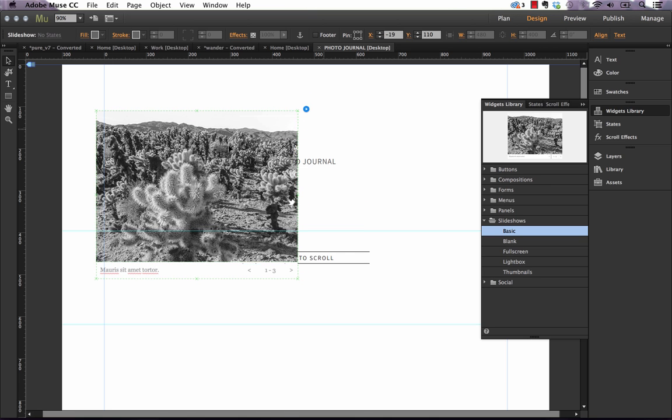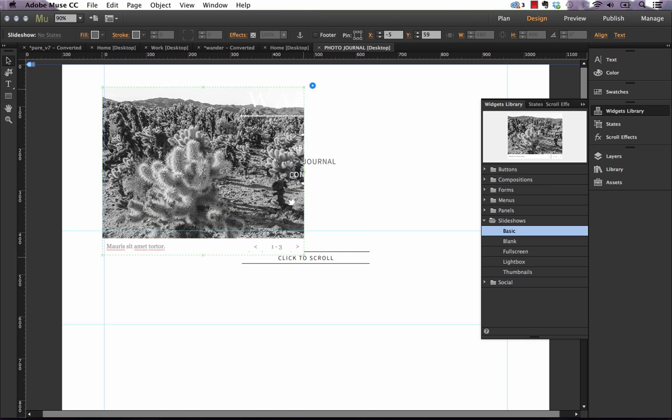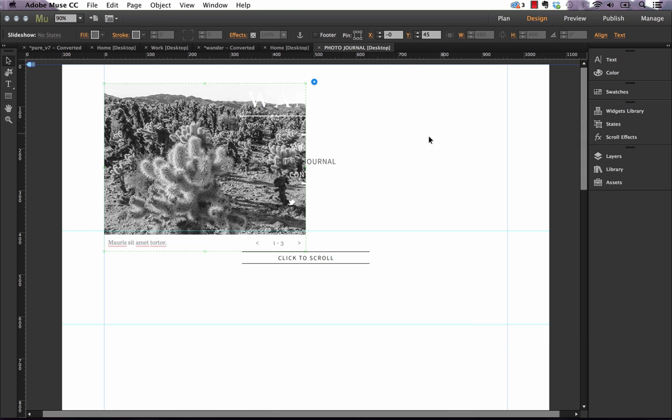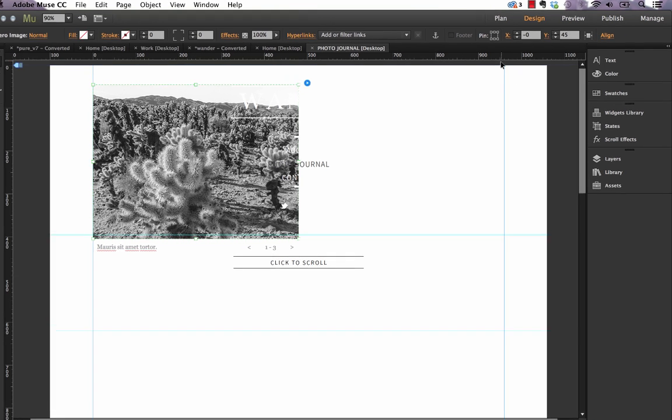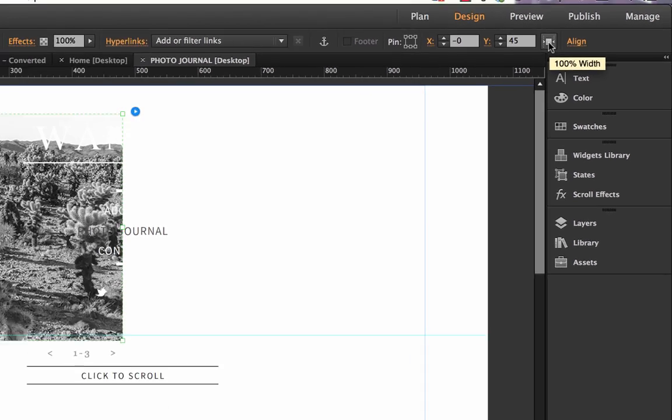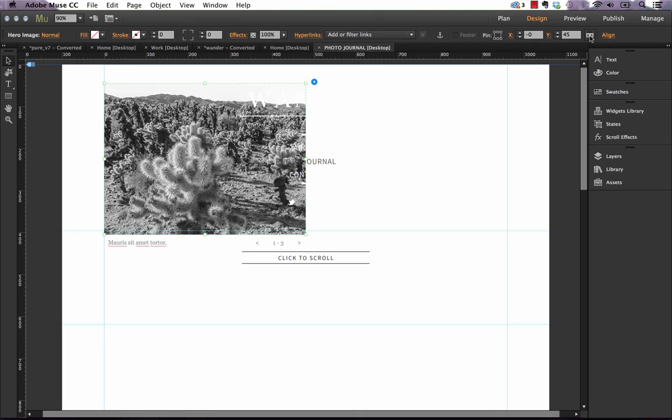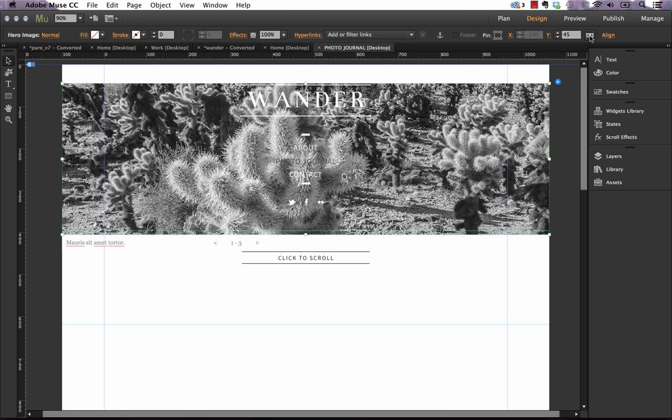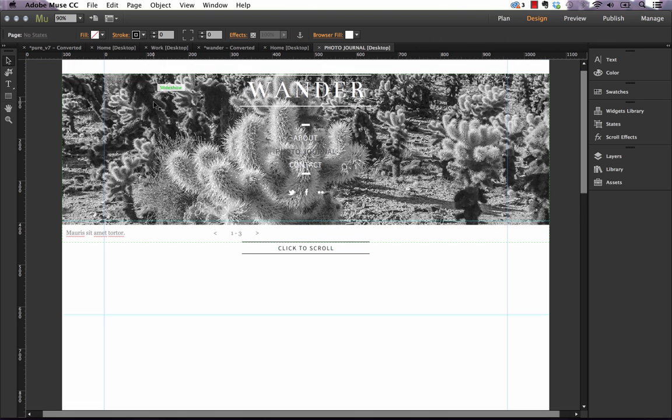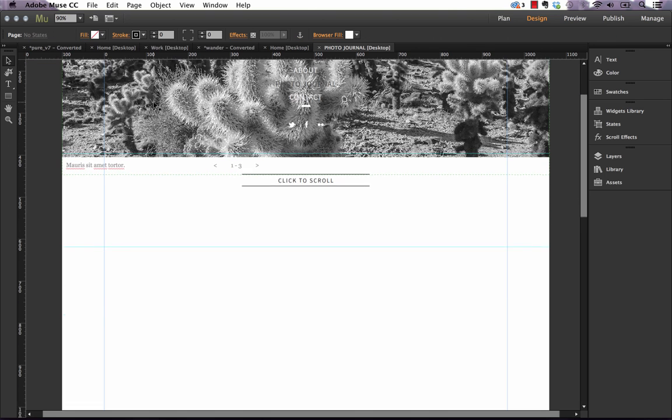Now if we wanted to make this full width, there's actually a quick toggle button you can use. That button, if we click on the hero image, is up here in the top right. If I just hold my mouse over it, it says 100% width. And if you click that, the element you have selected instantly goes 100%. This works with anything, it doesn't just need to be a slideshow.